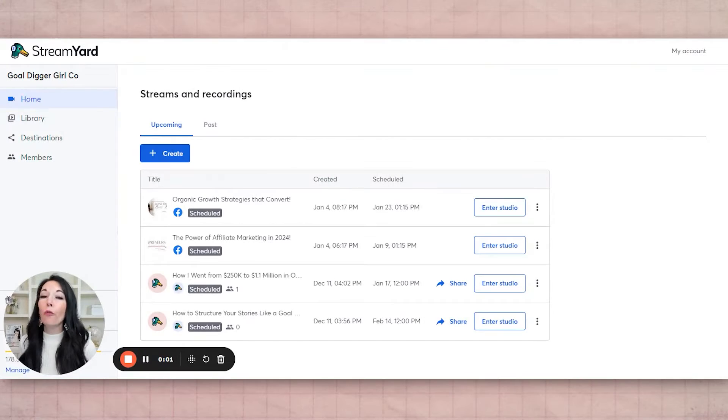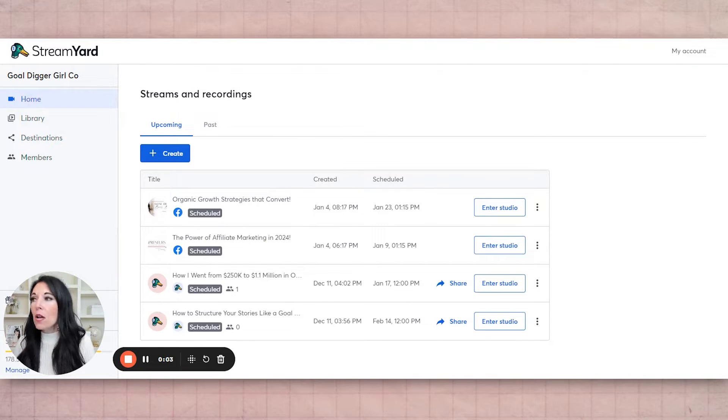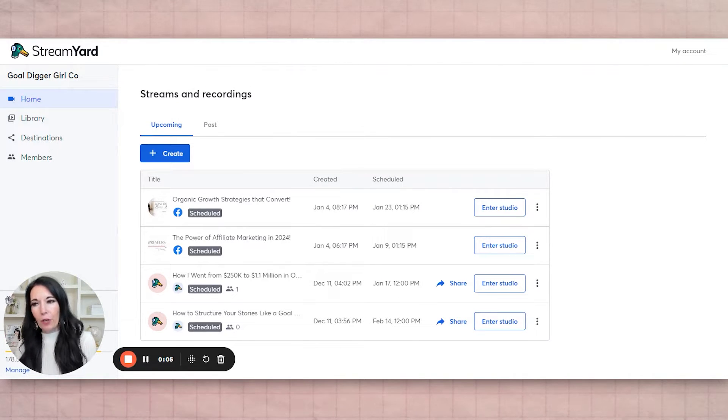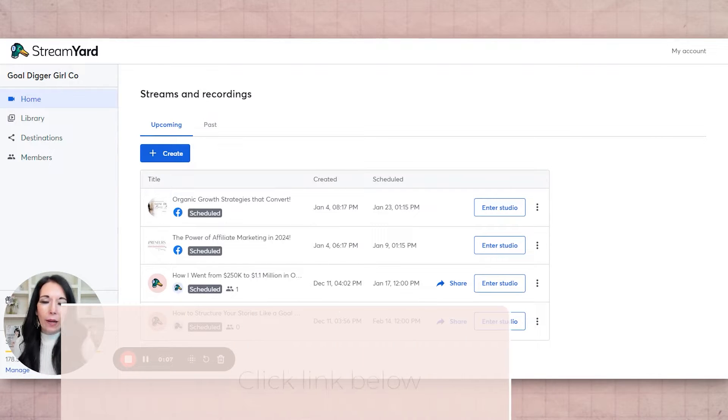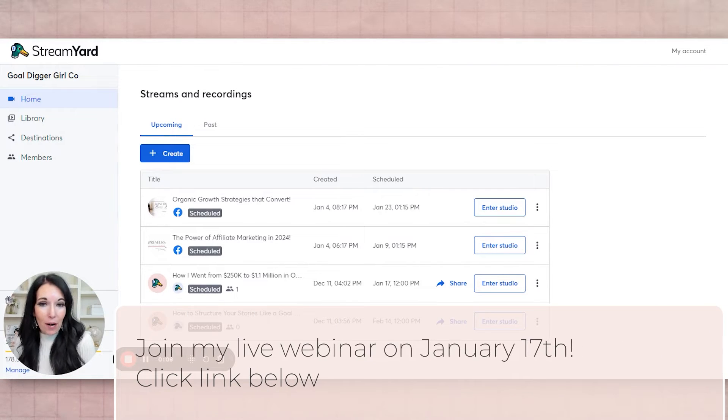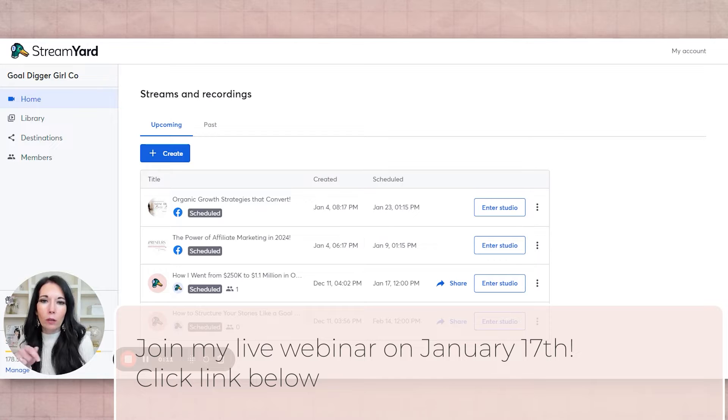Okay, so for this StreamYard webinar, I'm going to do a tutorial for it to show you how to do it. I also want to mention while I have you that I actually have an upcoming webinar. So if you want to see this in real time, we'll include the link below.